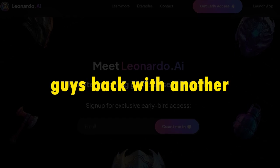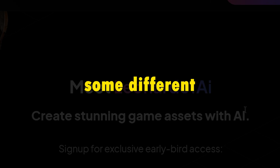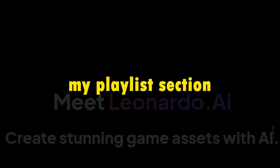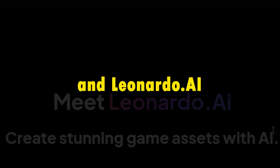Alright, you guys, back with another Leonardo.ai video. In this video, I'm going to try out some different combinations of images in the canvas editor. If you're new to this channel, then visit my playlist section where I've covered everything from the basics to advanced techniques in Leonardo.ai.